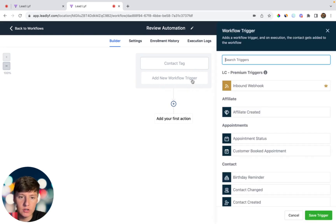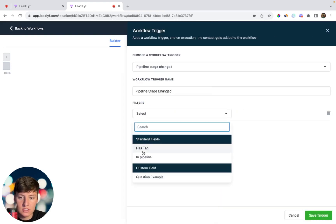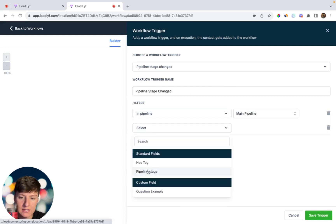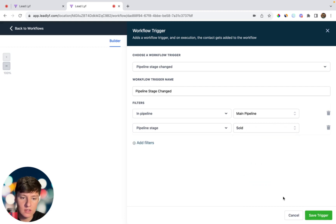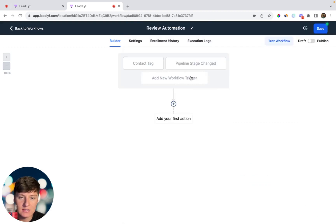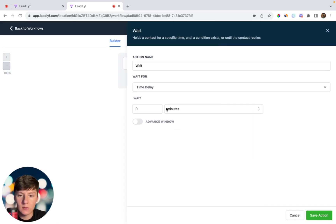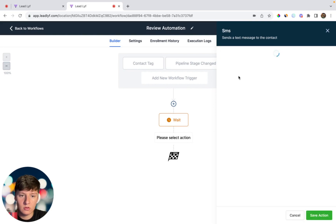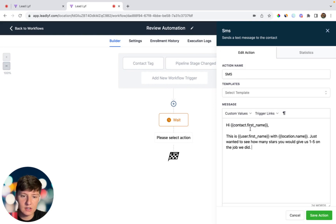You can also add another trigger like a Pipeline Stage Change. Add a filter, select the pipeline you want, add another filter for Pipeline Stage, and for this example set it to 'sold.' So whenever a lead is marked as sold in your client's pipeline, that will also trigger the automation. For the first action, add a Wait of one day. The reason for waiting a day is to make sure there's some delay after your clients sell their customers. Then add your first text message.